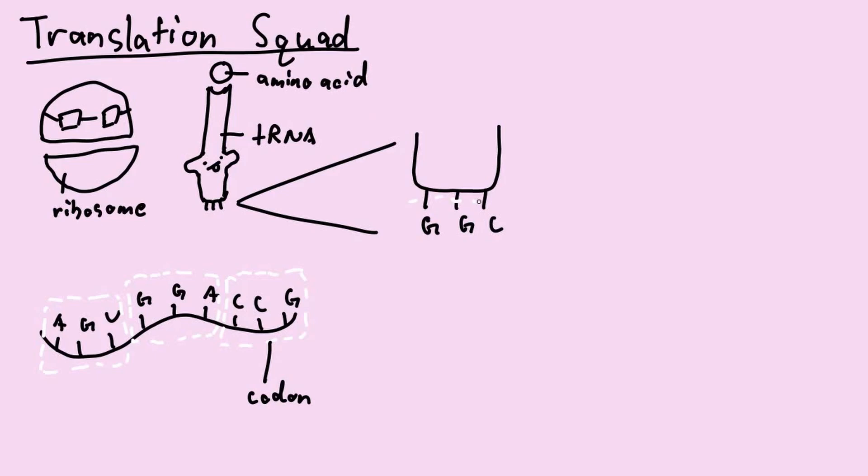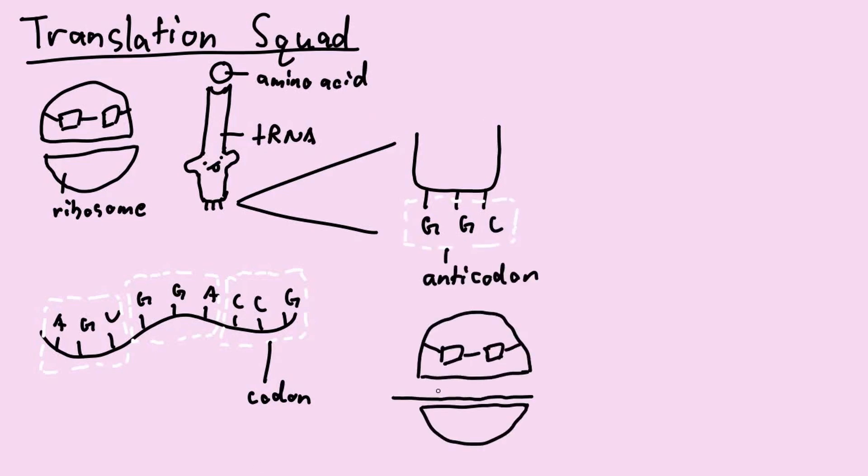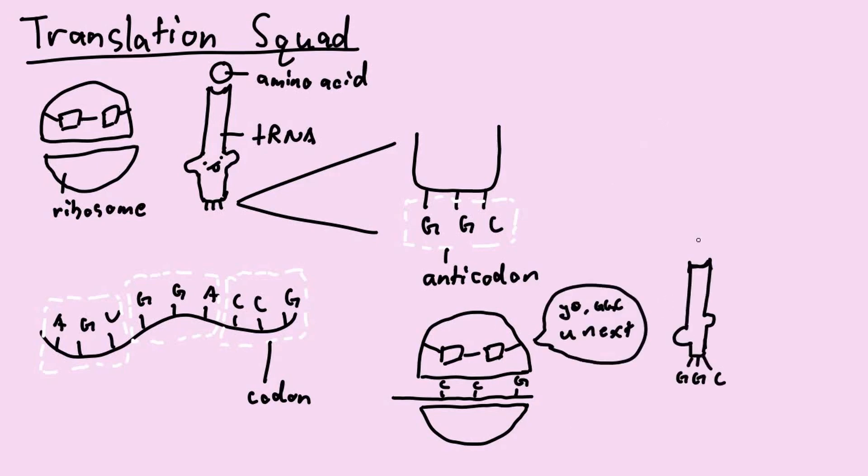Once a codon is read by the ribosome, the ribosome brings a tRNA with anticodons that are complementary to the codon on the mRNA. The tRNA carries an amino acid corresponding to its anticodon.